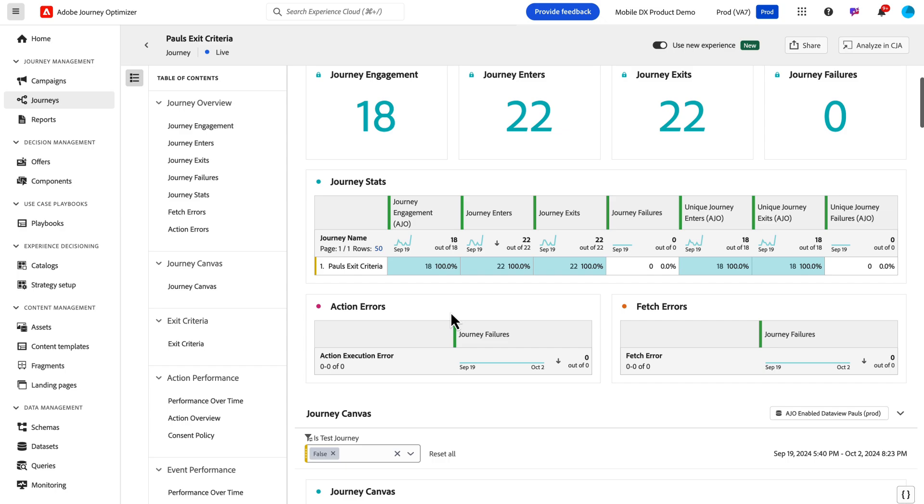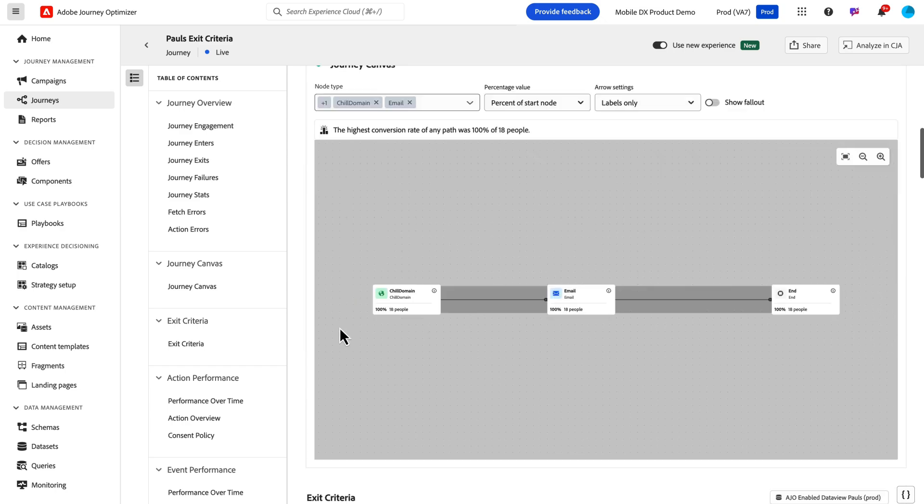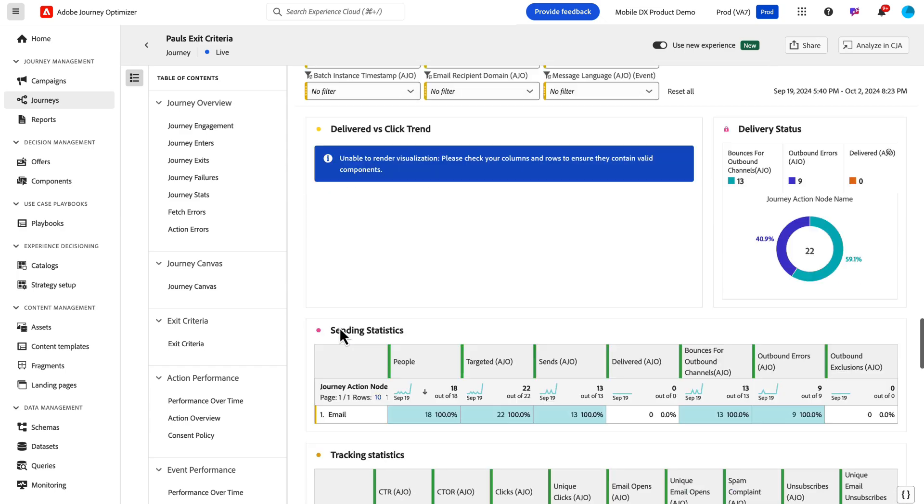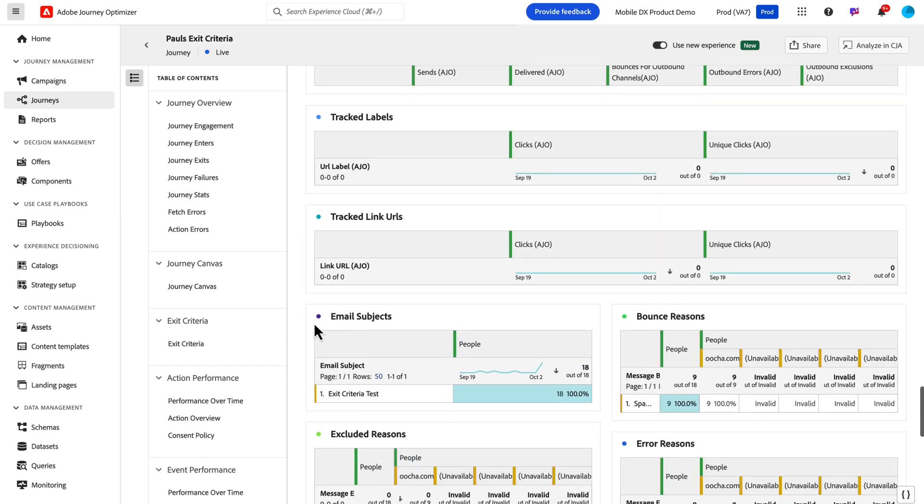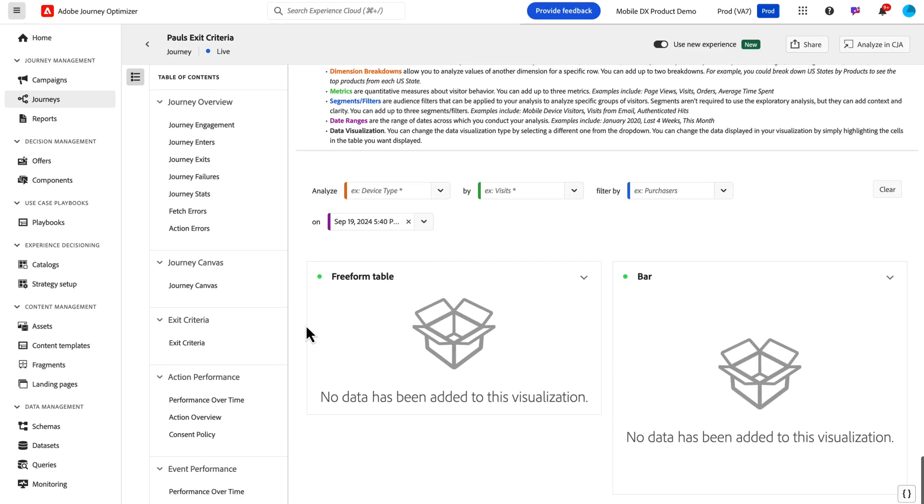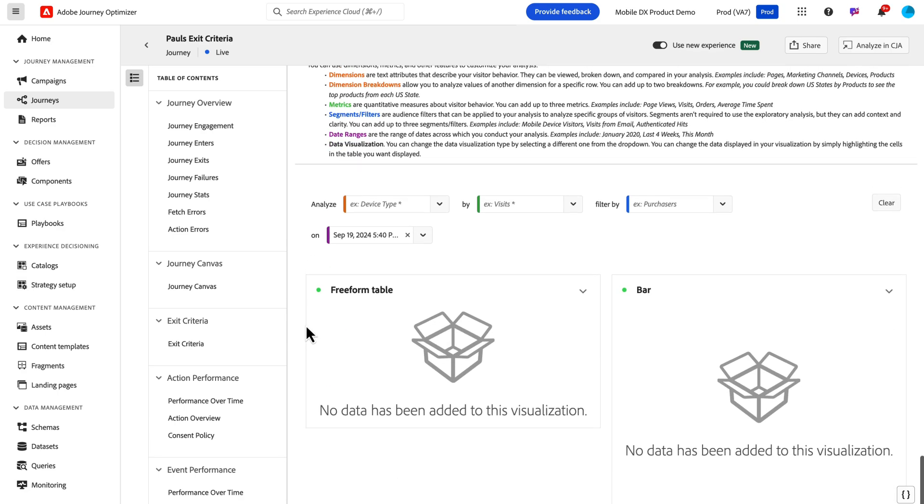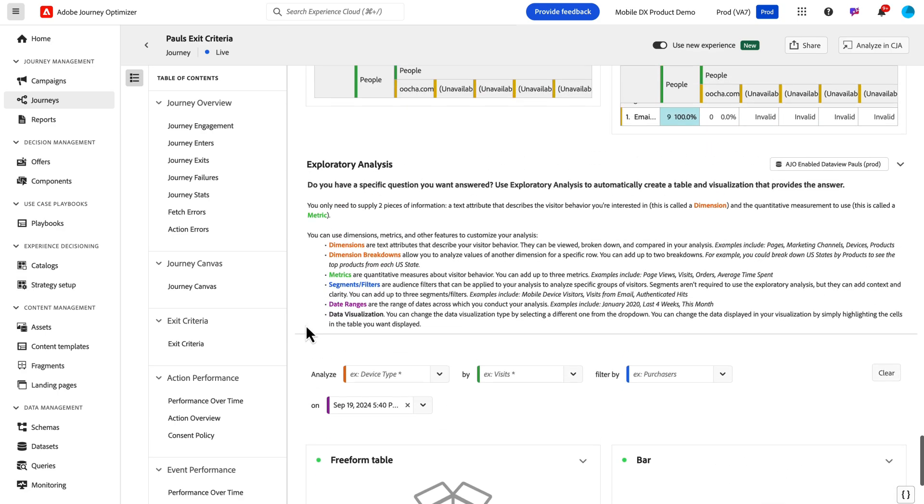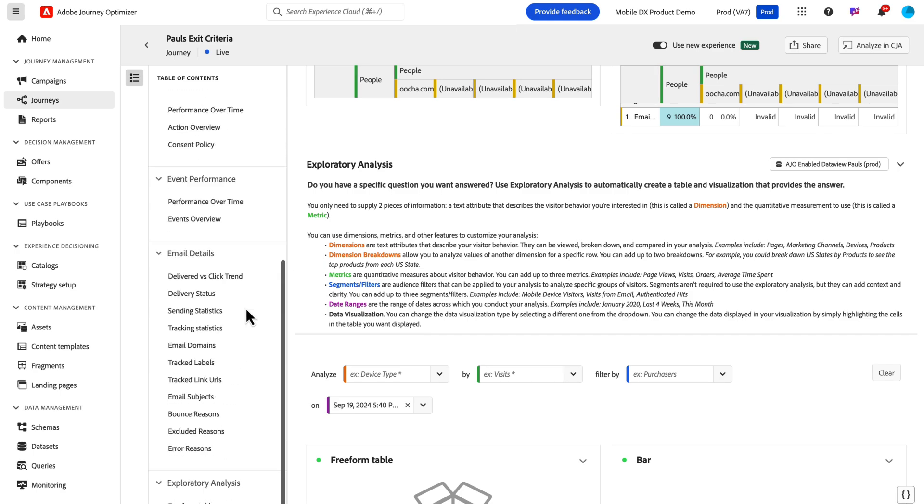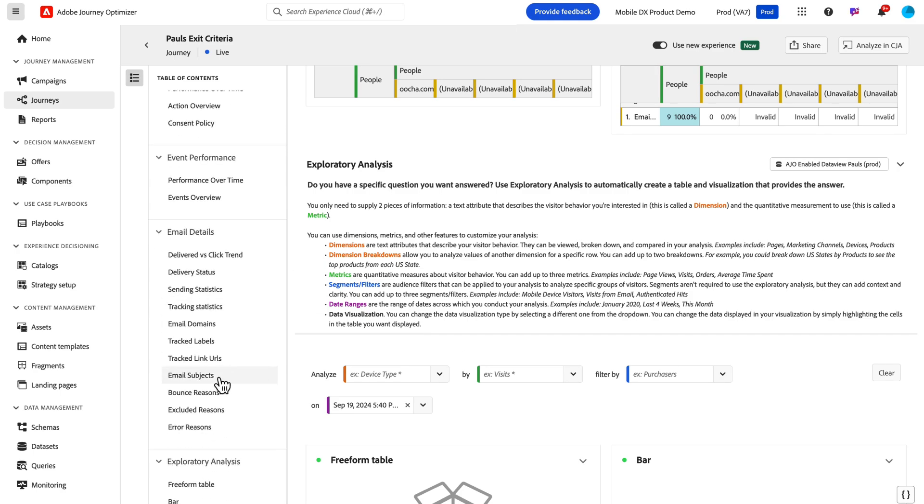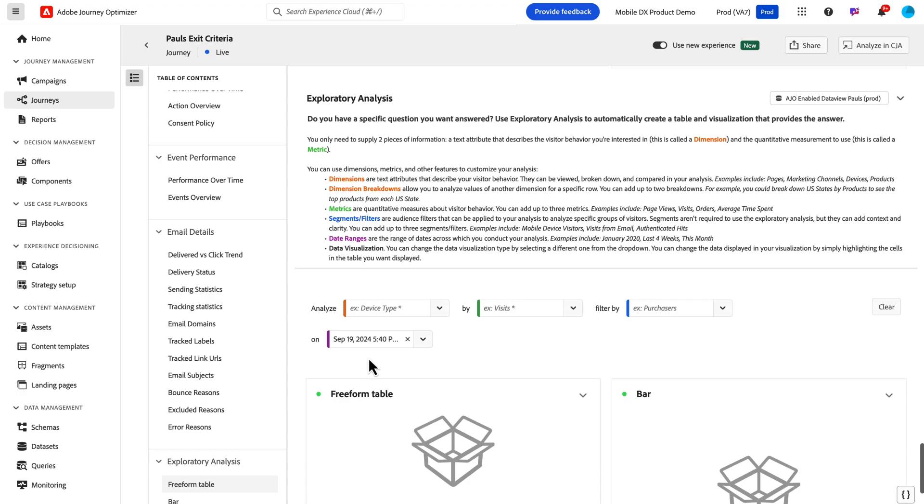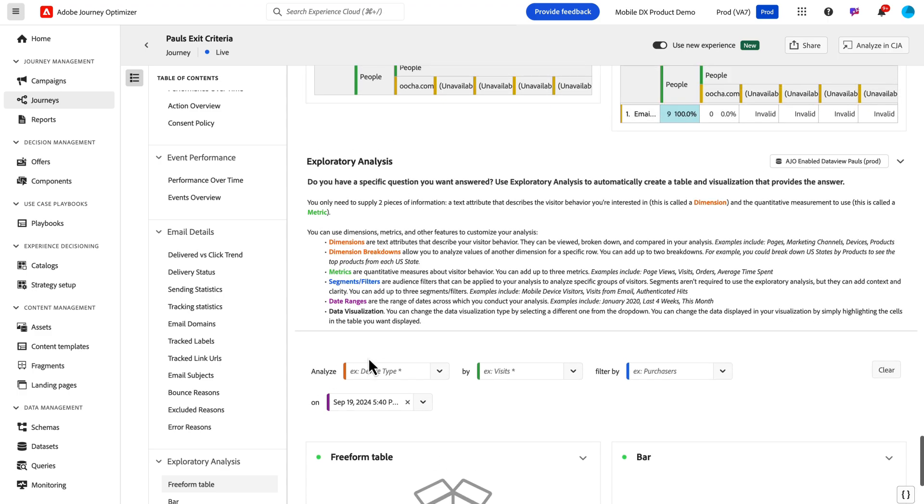That's number two. Number three is a new reporting experience we've added to every single report—whether you're in campaigns, journeys, the overview report, subscription lists, anything like that. At the very bottom, you can either scroll down or using the little table of contents here, you can scroll all the way to the bottom here to this exploratory analysis.